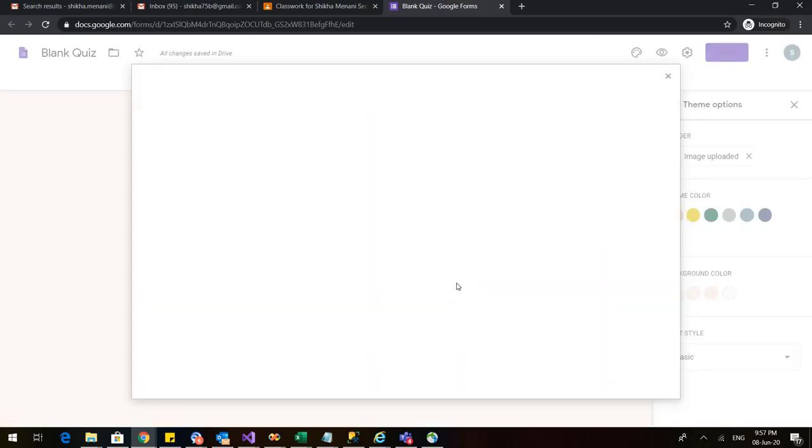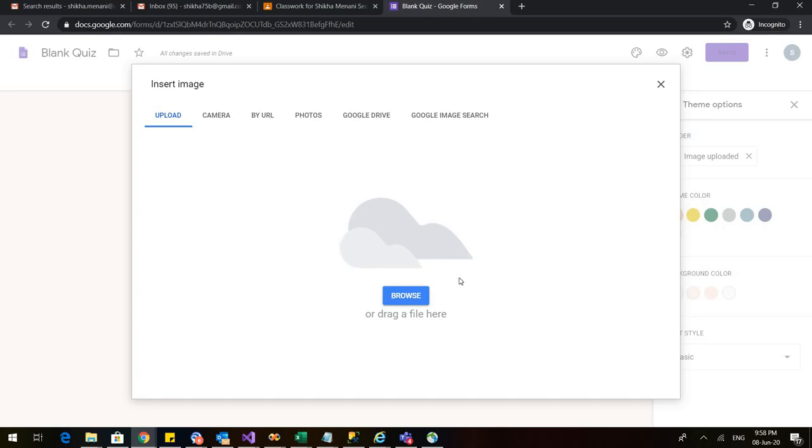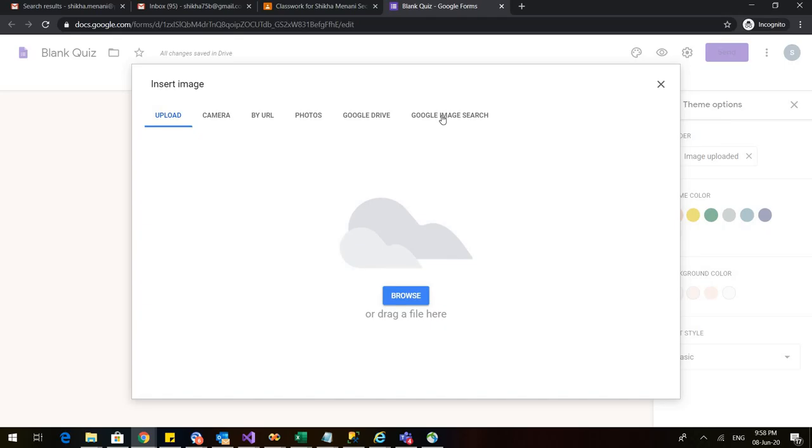I want my students to identify this image. This is the question. So when I click on that image icon I have various options. I can upload it from the device. I can use my camera. I can just use any URL. I can use the photos from my device or from Google Drive or I can also search it from the net.